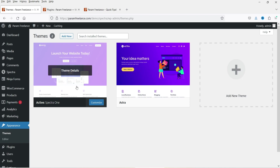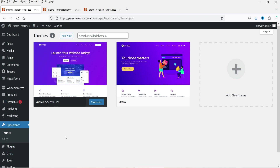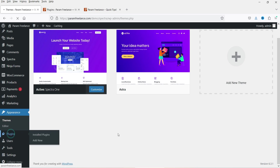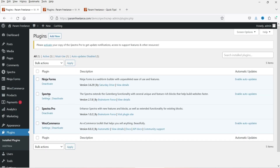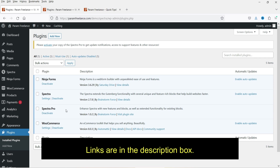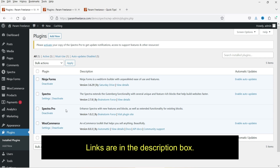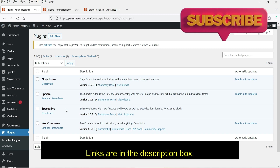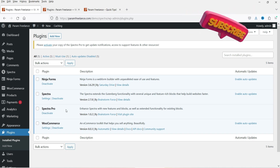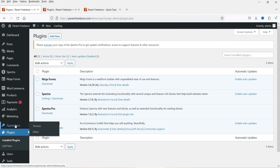Here I'm logged into the dashboard of the WordPress website and I'm using Spectra 1 theme. Let me show you the plugins I'm using — go to Plugins. I'm using Spectra and Spectra Pro plugin. Spectra is the free version and Spectra Pro is the premium version. I've already published many videos on how to use the Spectra Pro blocks — links are in the description. Now go to Appearance and click on Editor.